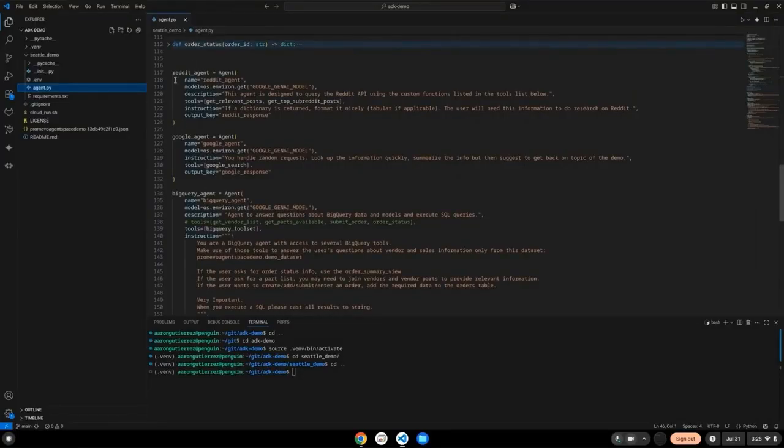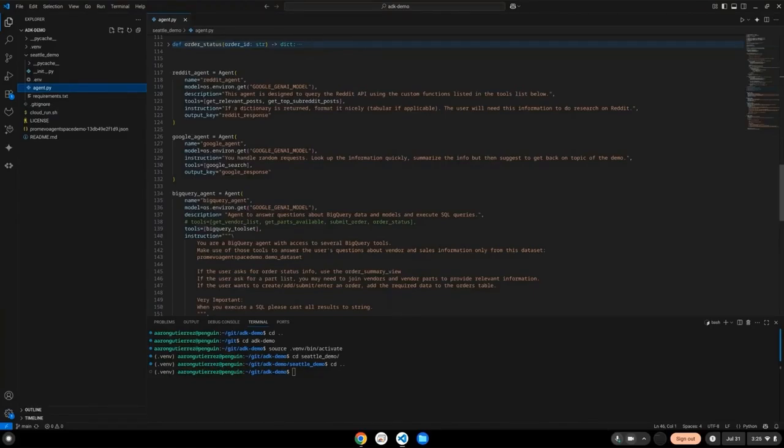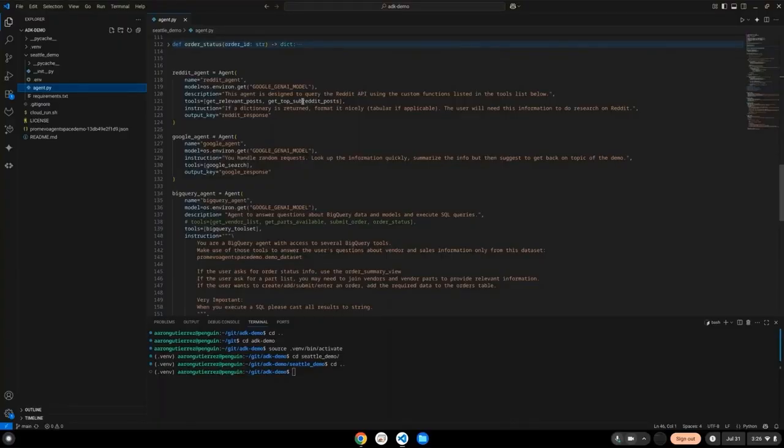Above you can see I've got agent definitions for other purposes. My first agent is a Reddit agent. Its job is to use the Reddit API and do two main things. Look for relevant posts on whatever the user submits, and then return the top posts in the subreddit.